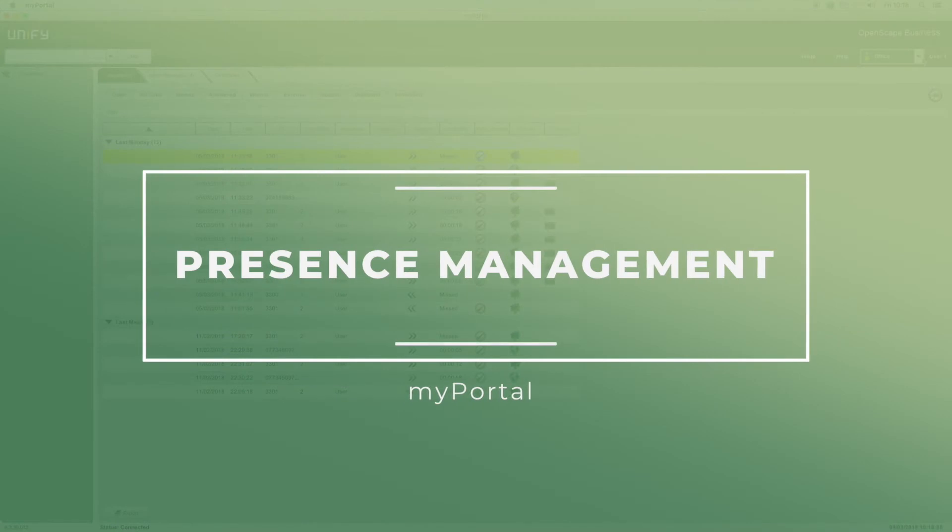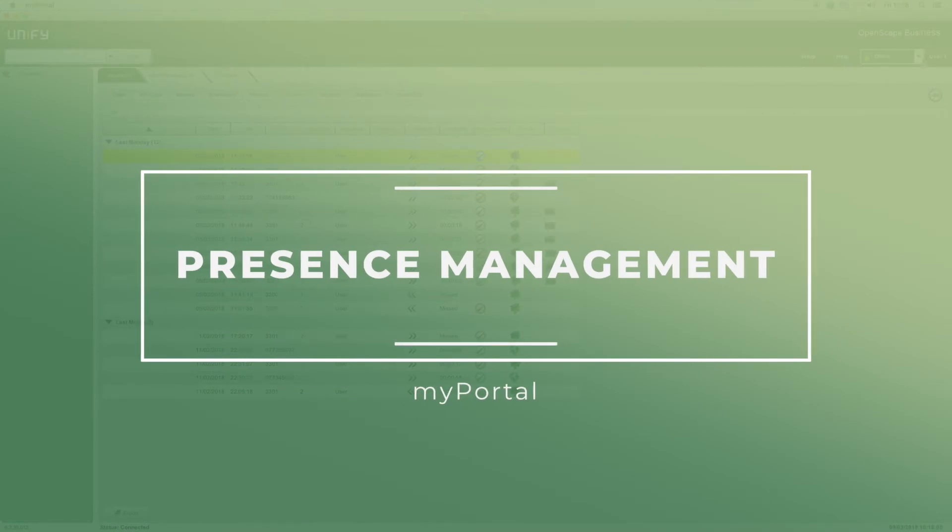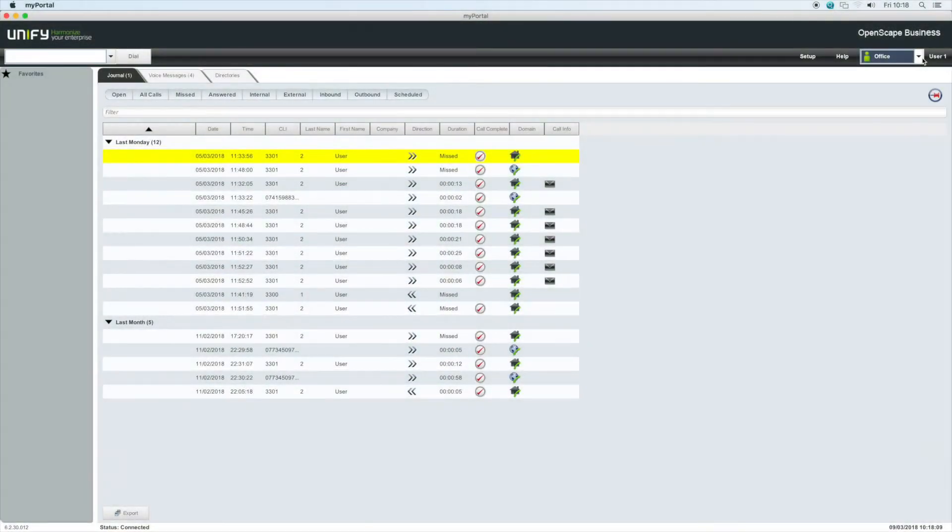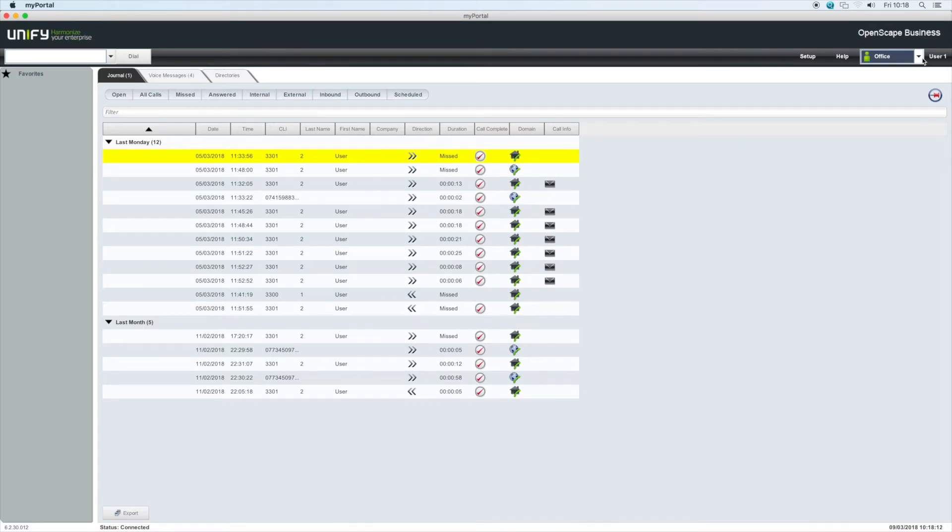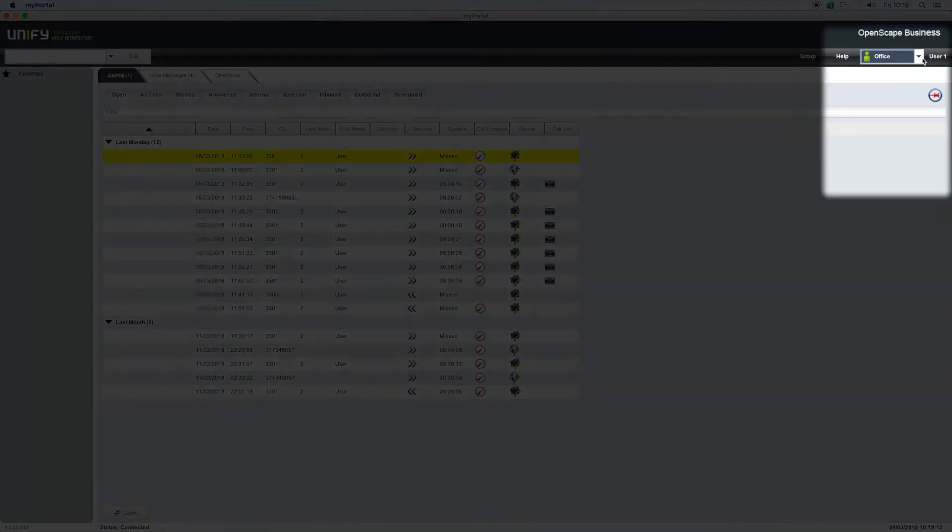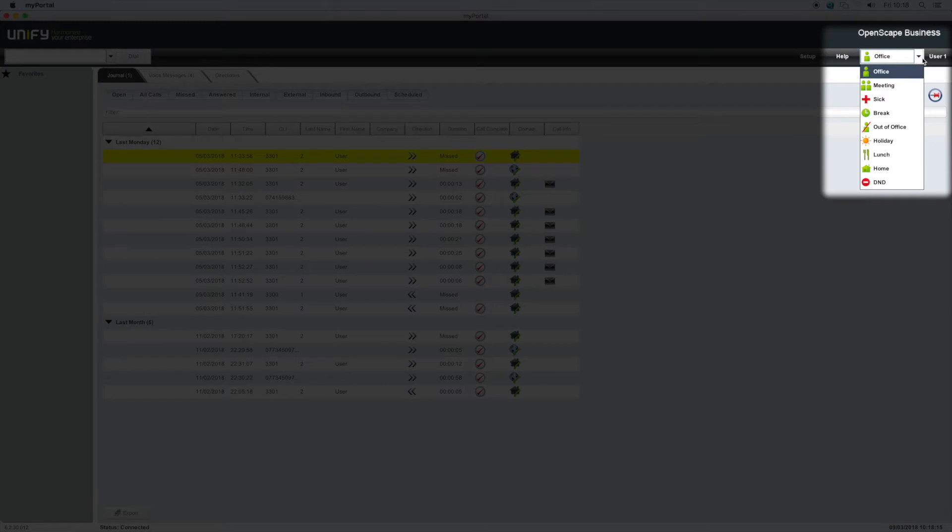Presence management. Your user presence settings instantly inform colleagues about your availability. The default setting is in the office, abbreviated as office. Clicking on the drop-down arrow next to the word office opens the presence menu.